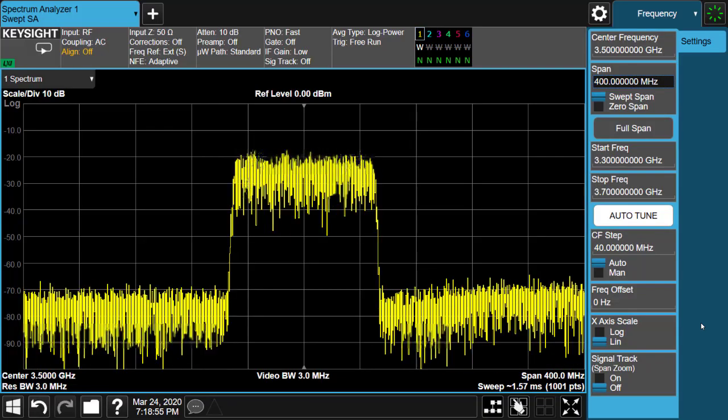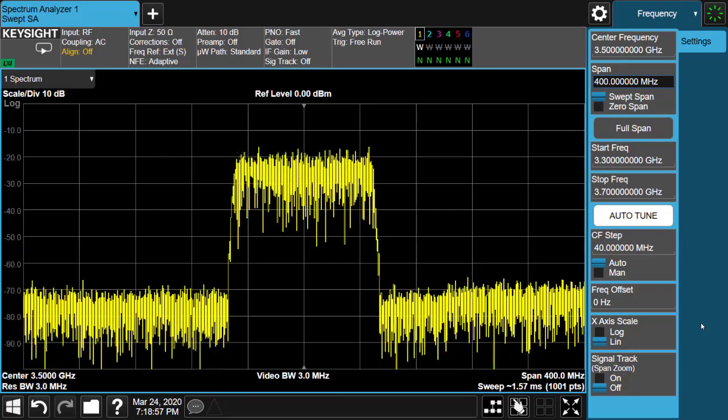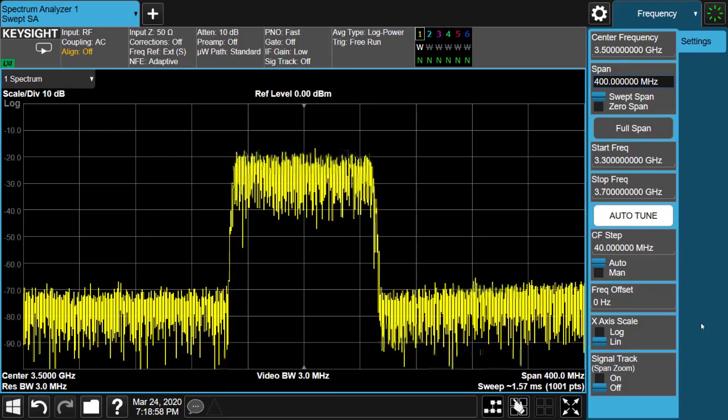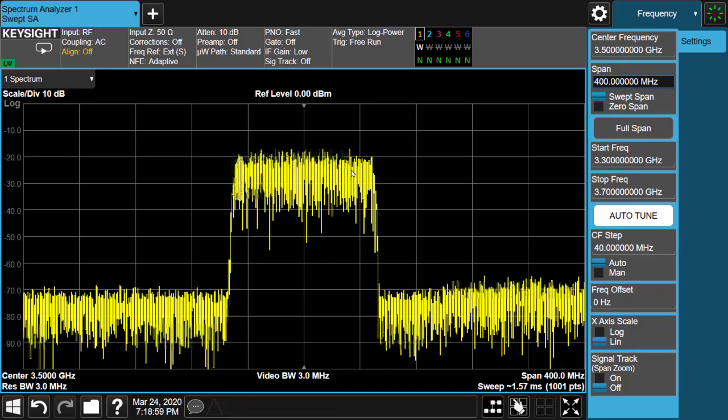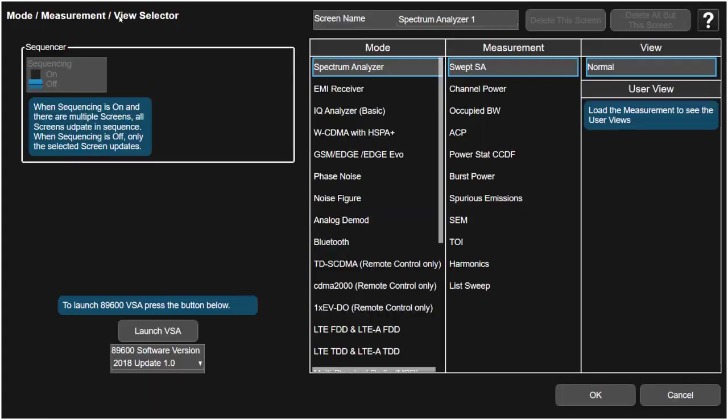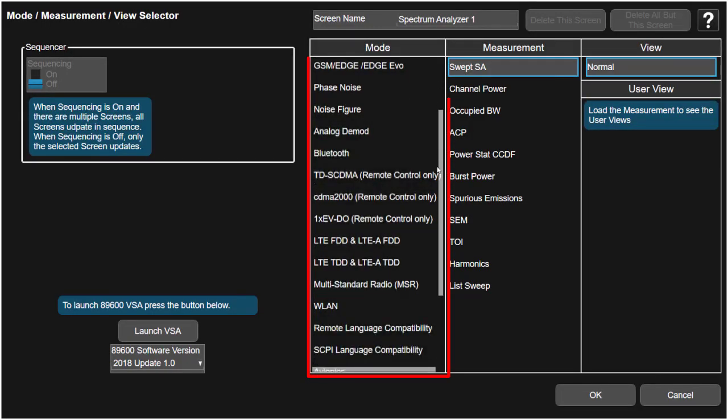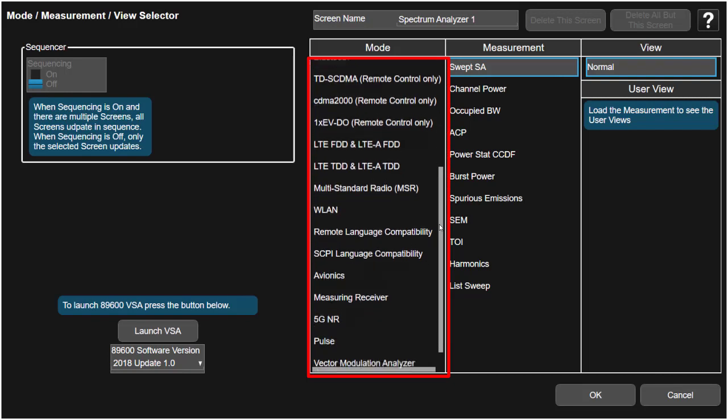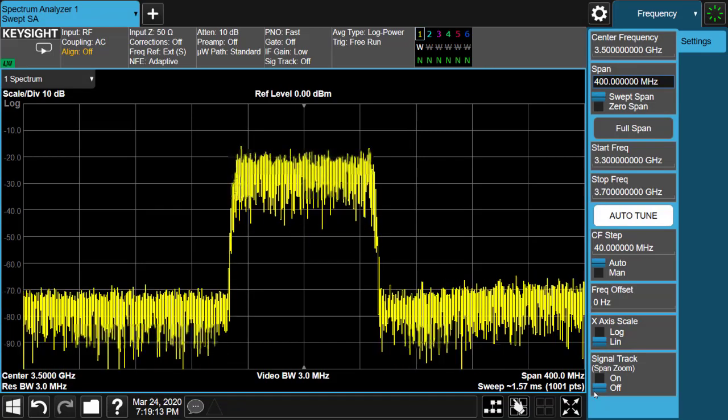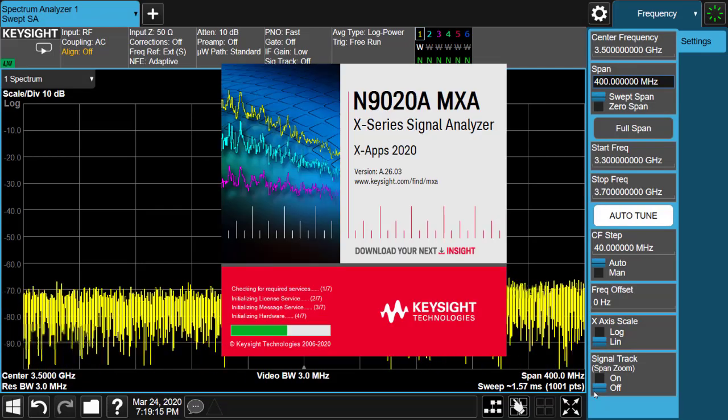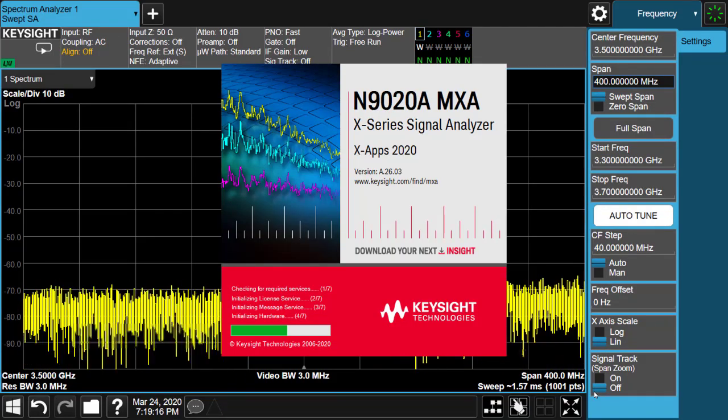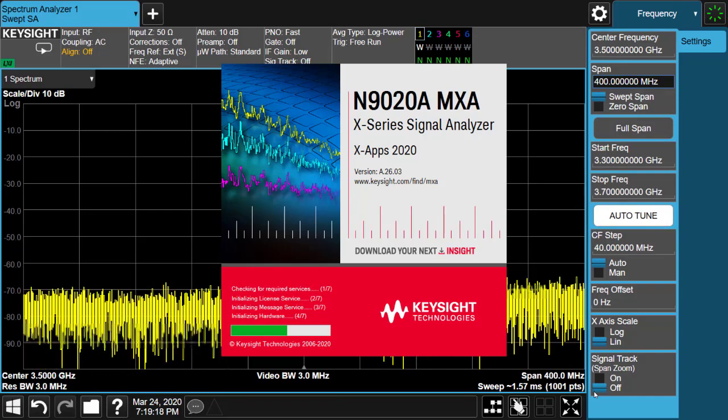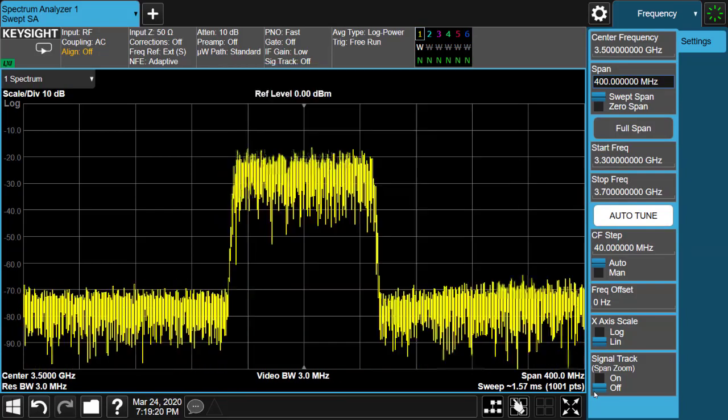As you may know, Keysight X-Series application is a powerful tool for spectrum and signal analysis, and is widely used in cellular communications, aerospace and defense, wireless connectivities, and many other industries. Now Xapps 2020 is released in April time. Let's take a look at what's new in this release.